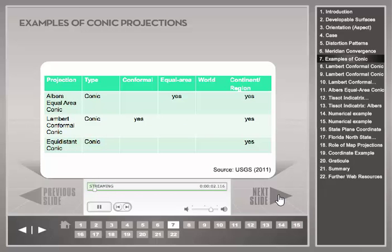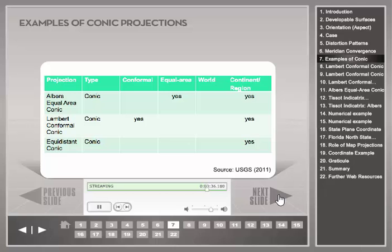This table lists three prominent conic projections. In general, conic projections are ill-suited for mapping the entire world and better utilized for mapping continental or regional areas. The most common conic projections for mapping the continental United States are the Albers Equal Area Conic projection and the Lambert Conformal Conic projection. The equidistant conic projection preserves distances along meridians and one or two standard parallels; it is a compromise projection often used in atlases.